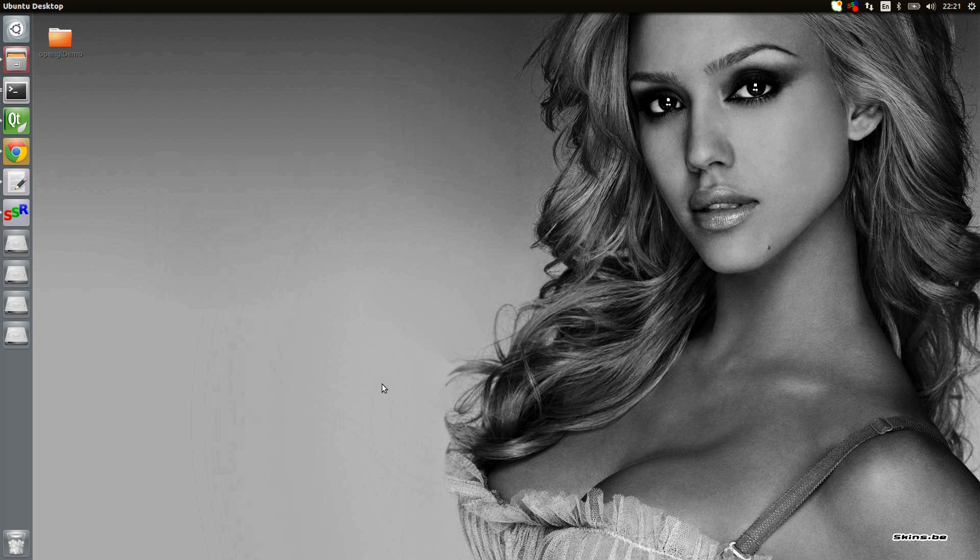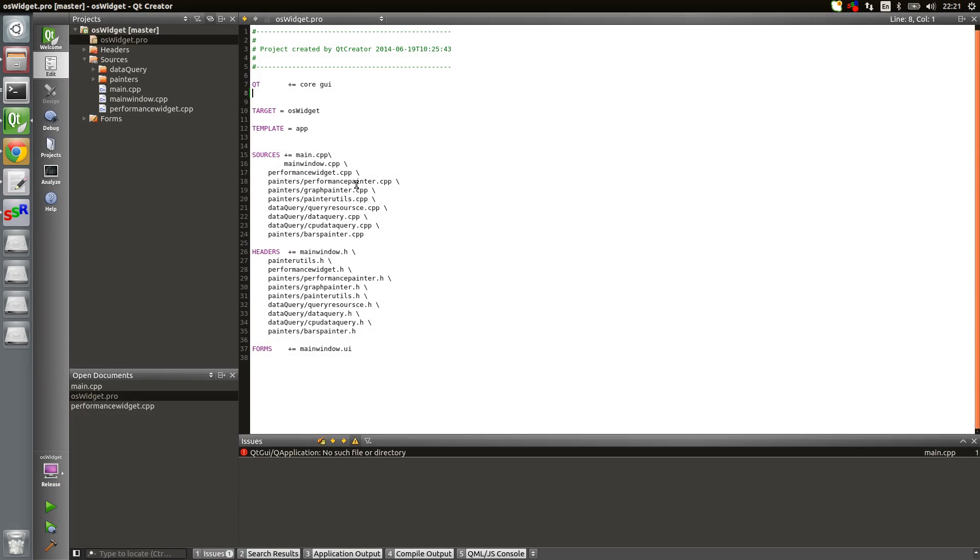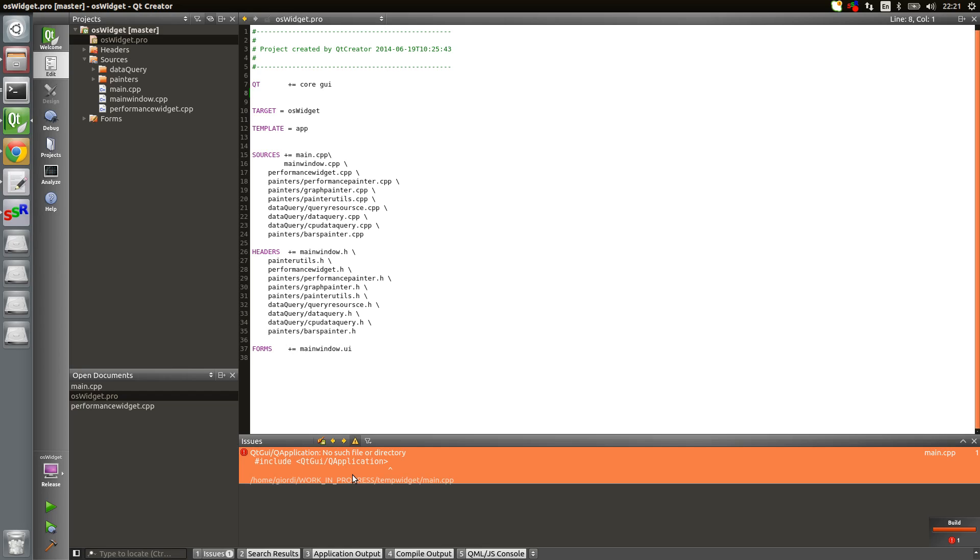These are not all the differences, actually just one, but it's a good example to show you how you can work around the other differences. If we show the project here and if I try to build, we see I have a problem: Qt GUI application, no such file or directory.